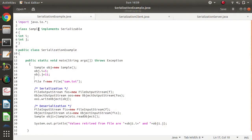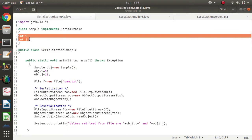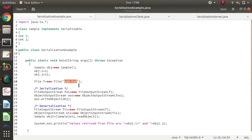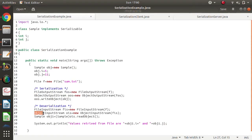Now look at this code example. We have created one class Sample with two variables i and j. One thing to note is it 'implements Serializable' — I'll explain this later. We have created the object and allocated value 5 to i and 11 to j. For saving, we have created a file reference pointing to sam.txt — if the file is present it will be accessed, otherwise it will be created. For serialization we use the ObjectOutputStream class.